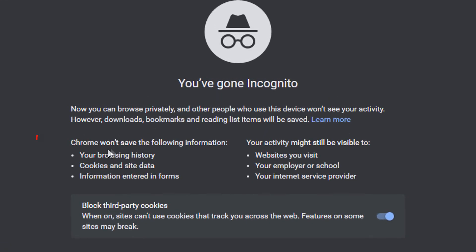And as you can see here it says Chrome won't save the following information: your browsing history, your cookies and site data, and information entered into forms.